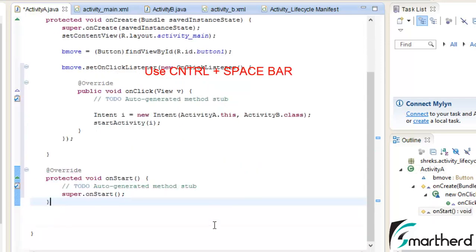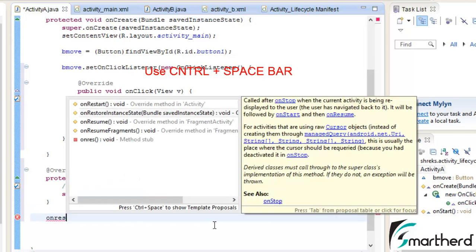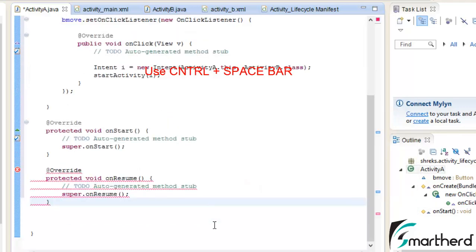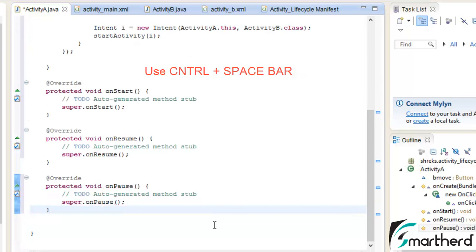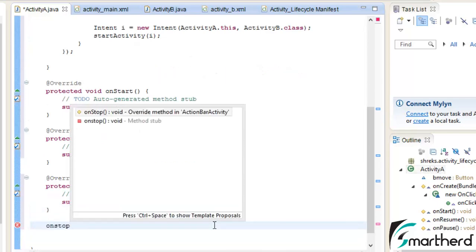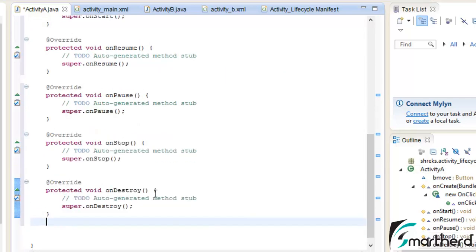After that onResume, after that onPause, onStop, then onDestroy. At the end just type onRestart.